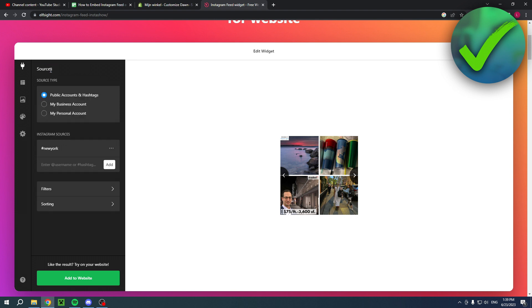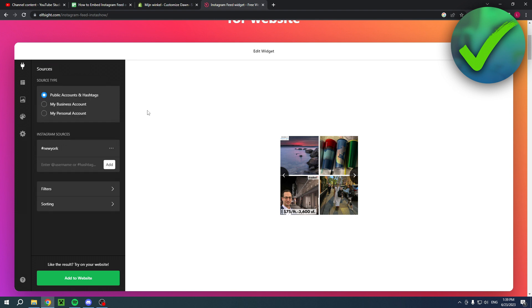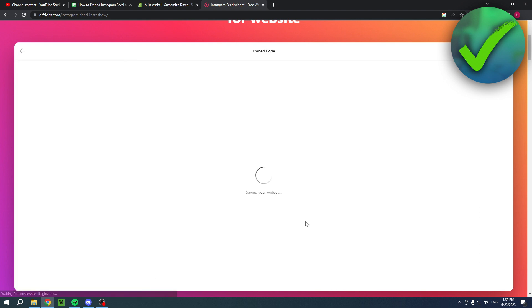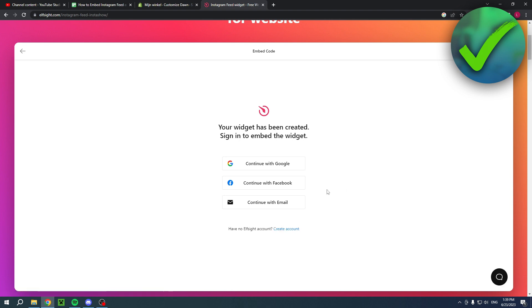Click on add to website and here you will have to create an account. I already have one so I'll just continue with Google.